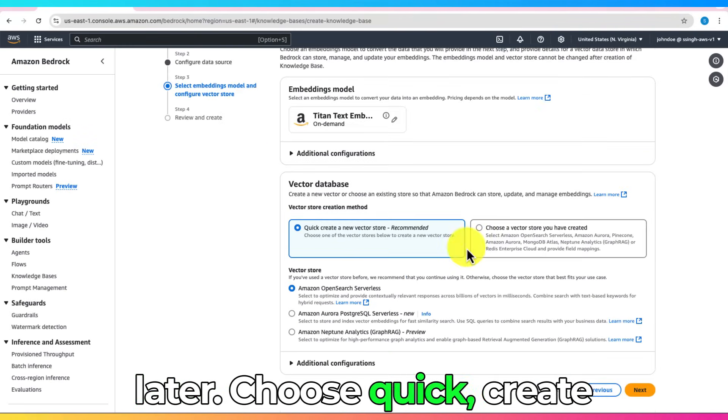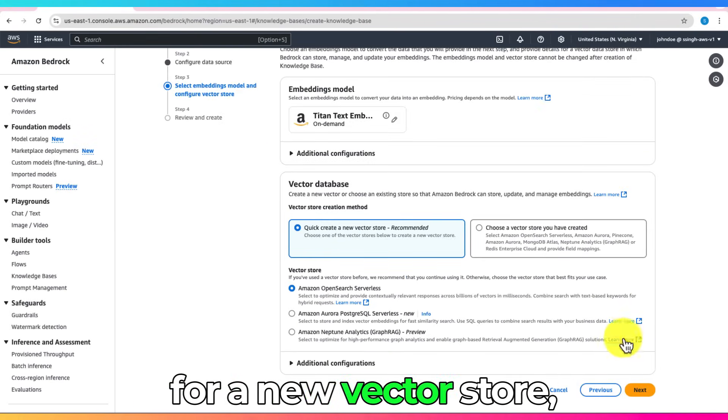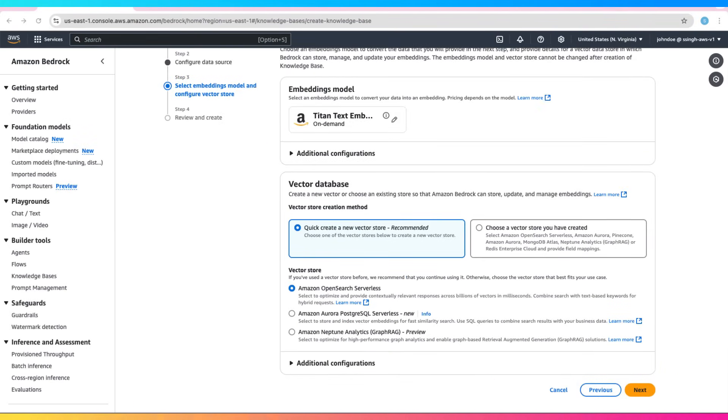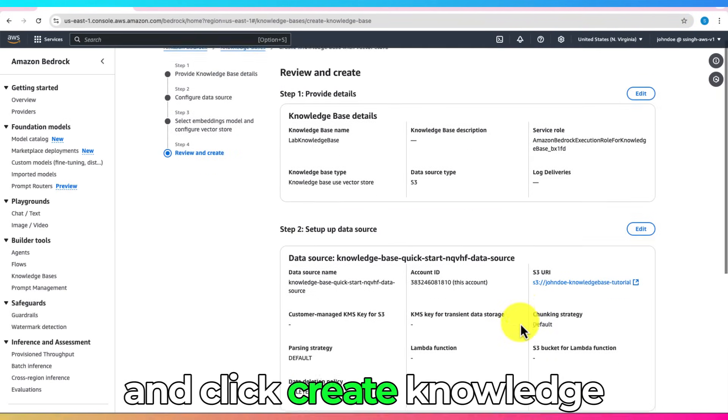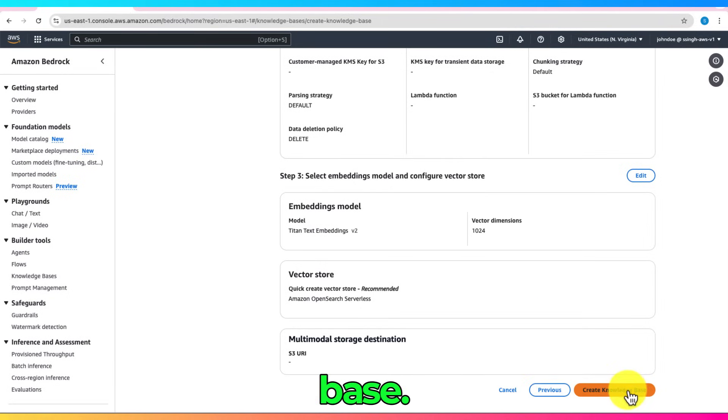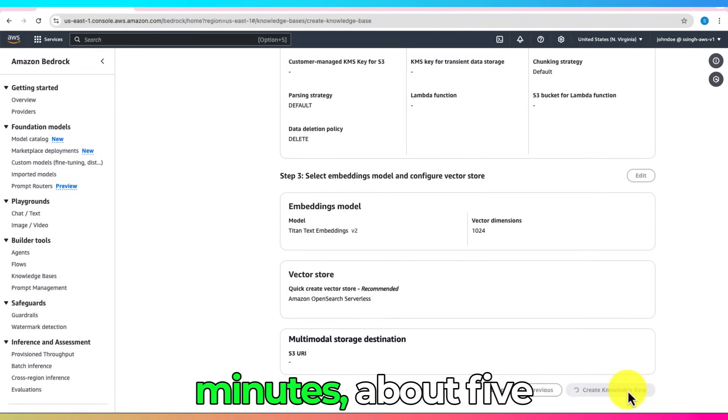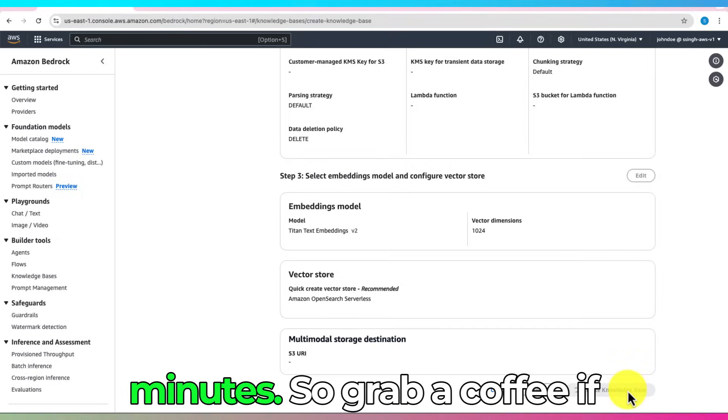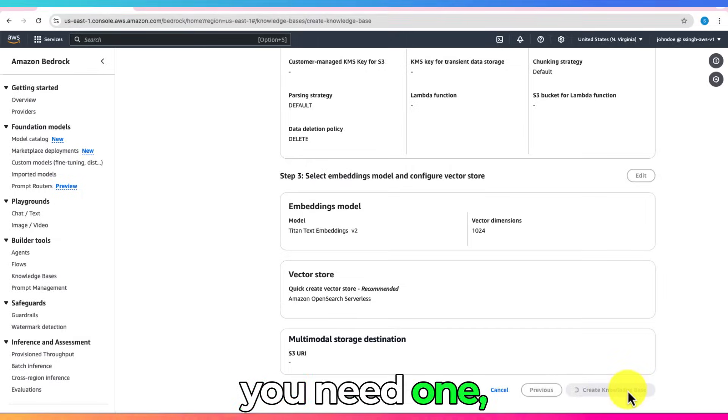Choose Quick Create for a new Vector Store and click Create Knowledge Base. This will take a few minutes, about five minutes, so grab a coffee if you need one.